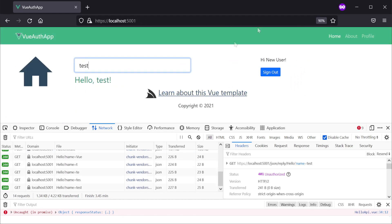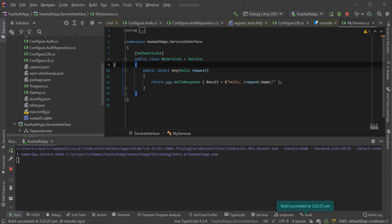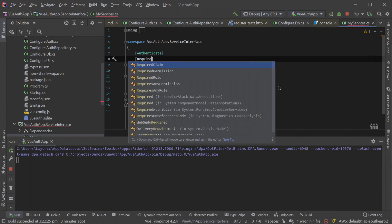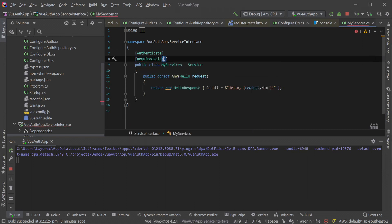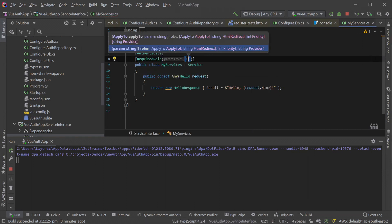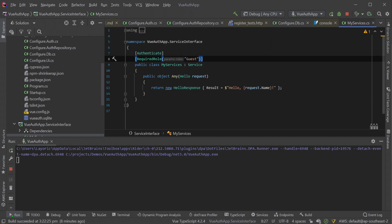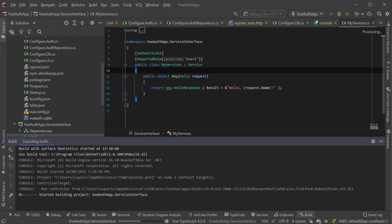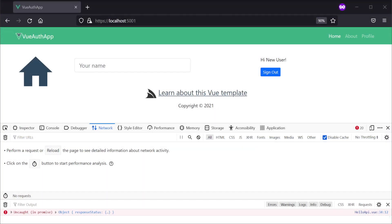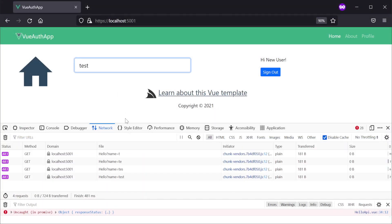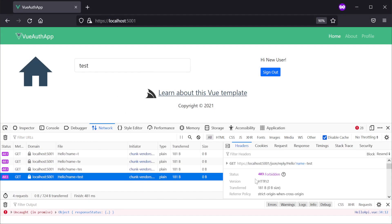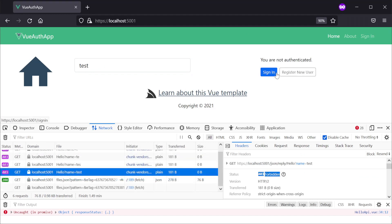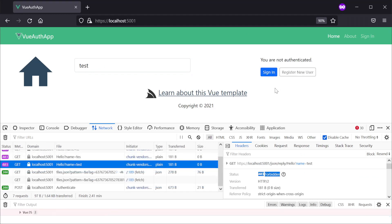Now, going back to our service, let's limit the service to users with the guest role. We can do this by using the attribute RequiredRole and specifying the name of the role as the first argument. Logging in as our new user who only has the power role, we can see in the browser's network console that we are now receiving a 403 forbidden.